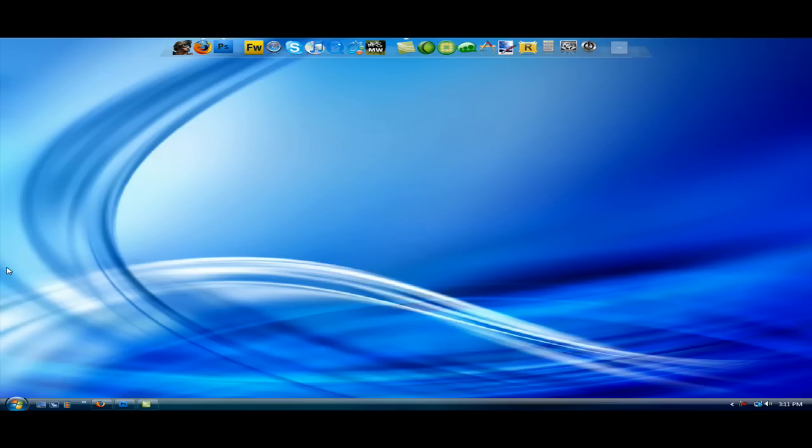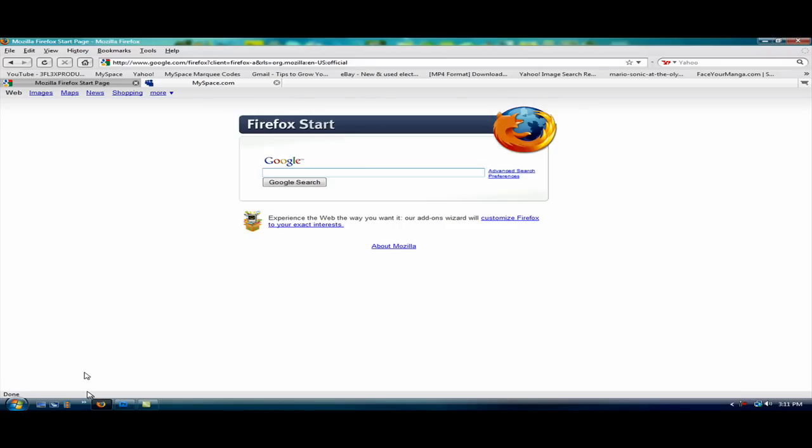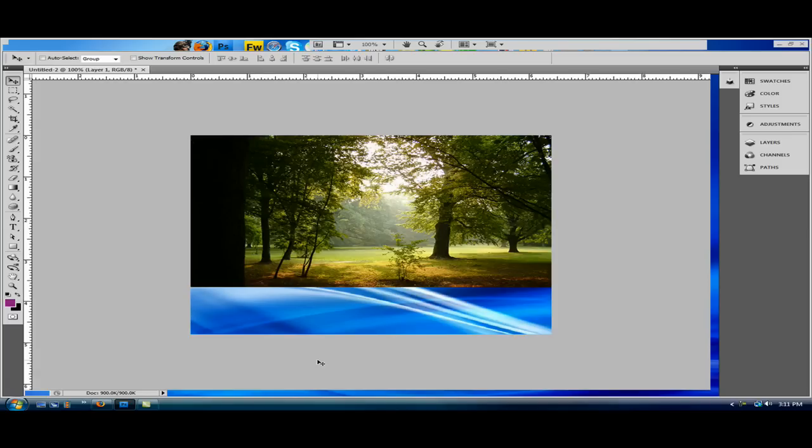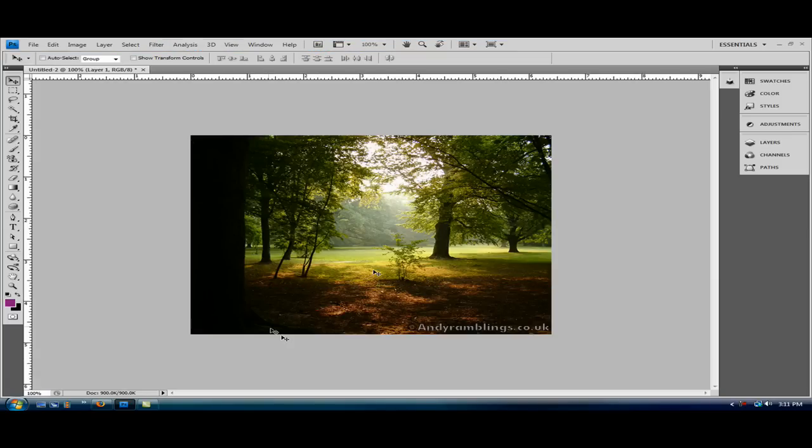First what you need is any picture. I already have mine here so I'm not going to search it. I just Googled it and dragged it into Photoshop.